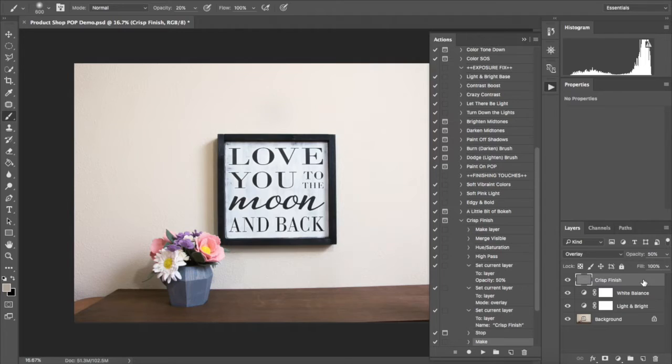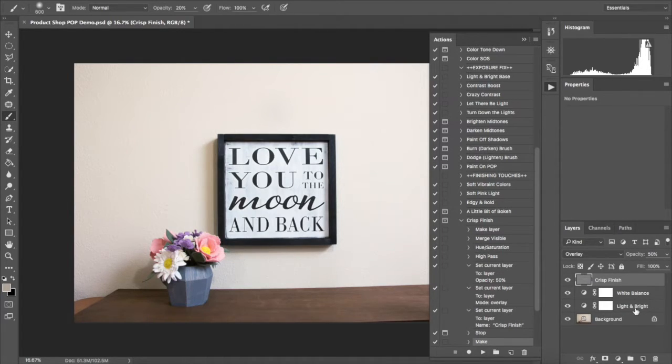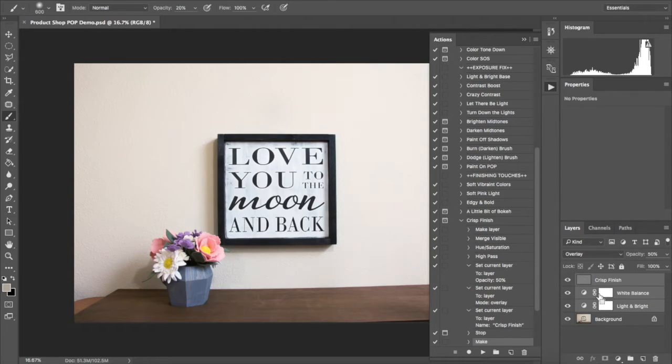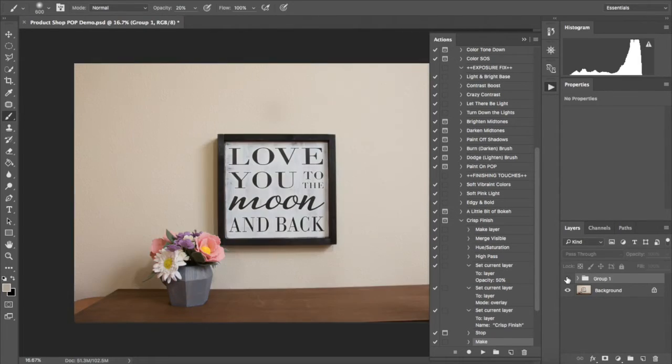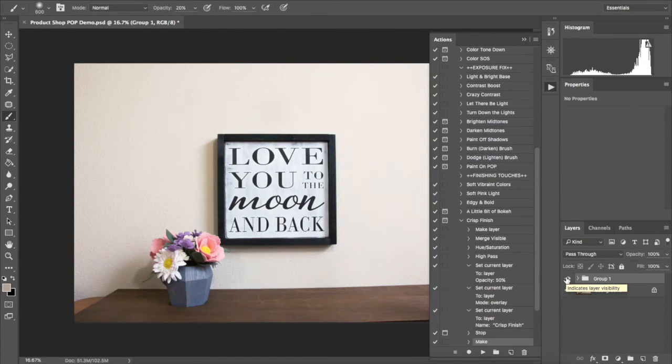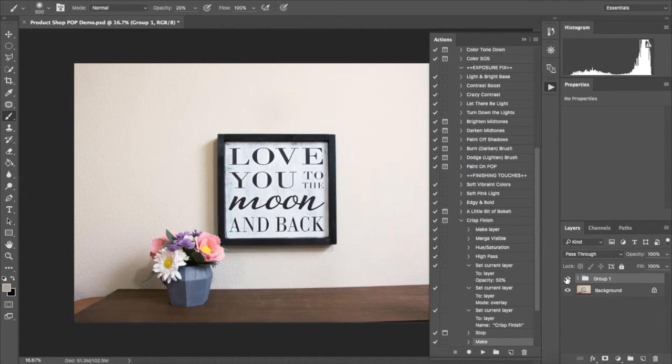And that's all there is to it. Now I'm going to show you the before and after. Here's the before and here's the after. With three simple clicks, I made this photo look much better and much more appealing.